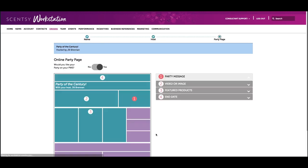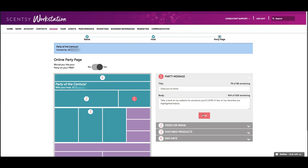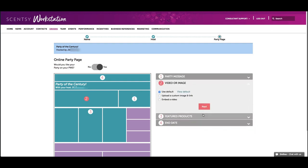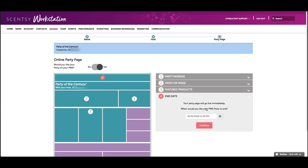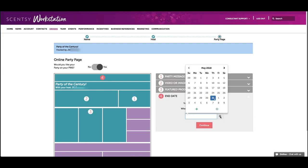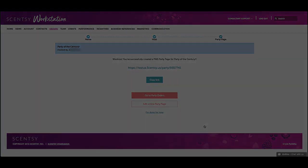You can upload your own images or video and even choose what products will be featured. Choose an end date for the party and hit Continue. Your party page is now live.